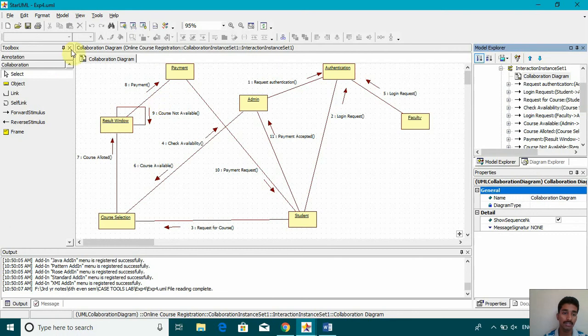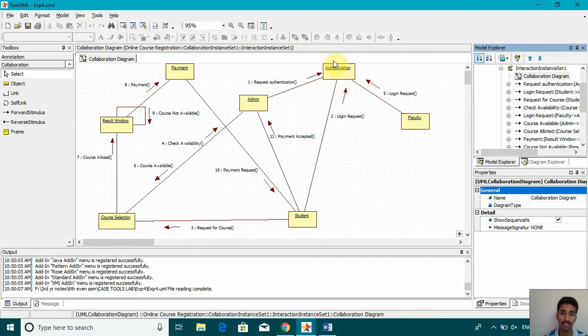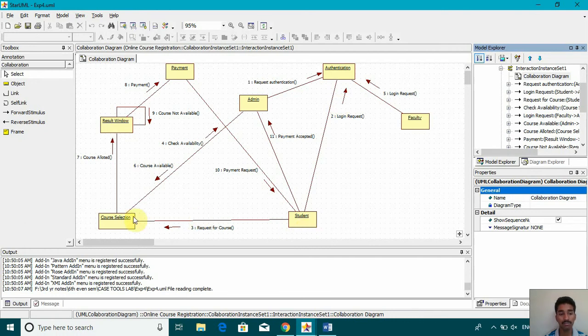So here we can see, first of all, it's requesting authentication. The admin requests authentication, and then the student is giving a login request to the authentication. The next step is requesting for a course from the course selection.